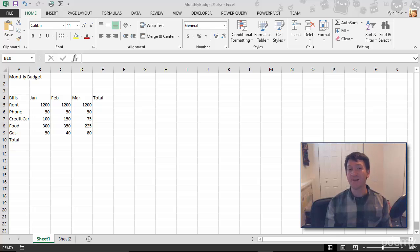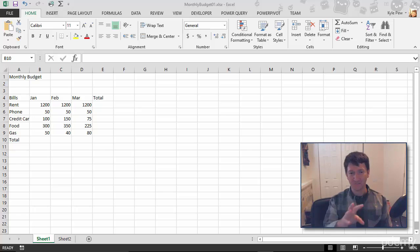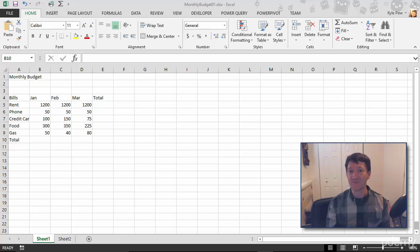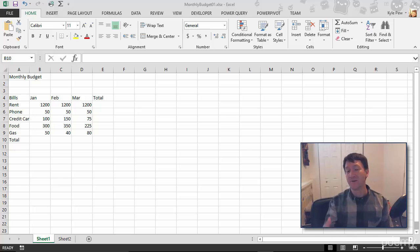So we've entered two different types of data into our Excel worksheet. We got text represented through our headers. We got numeric data. This is all the numbers out there that represent the different spend and different amounts that I've spent on my bills for the various months.